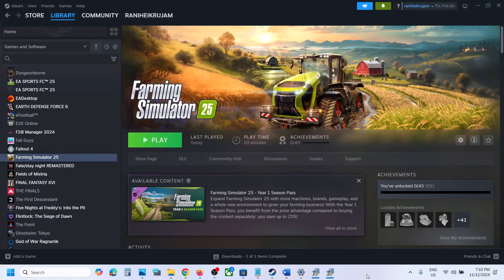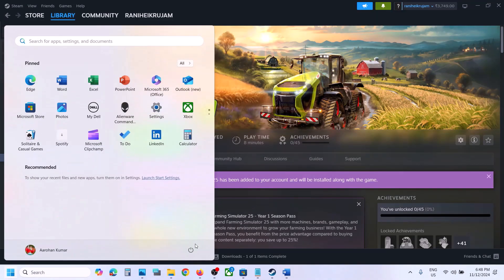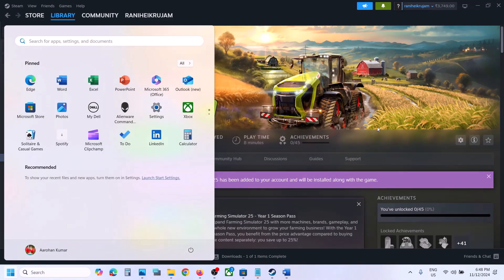Hello guys, welcome to my channel. Today in this video I'm going to show you how to fix when the game is not launching on Windows computer. The first step is to restart your computer — simply restart your computer once, and after the system restart, launch the game.